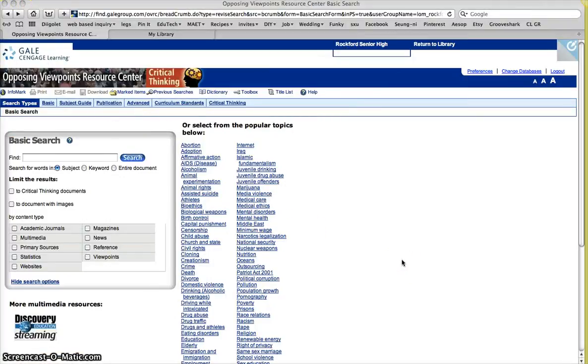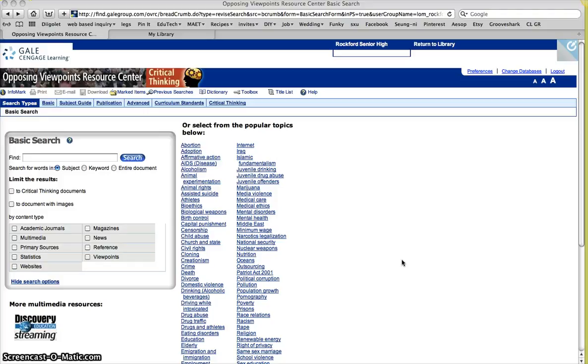So now go ahead and open up the Opposing Viewpoints website. Now how do we get to that? We can either click on the link that's in our classroom website, or you can click on the link from the school library website.